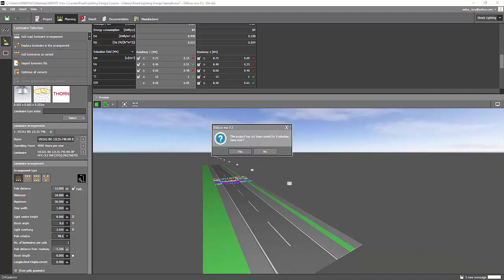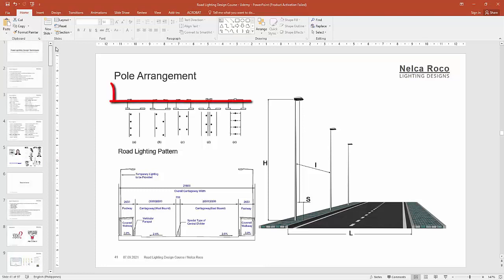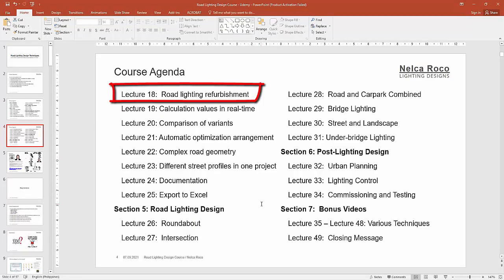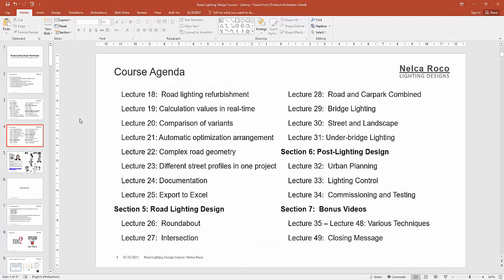Okay. So let's go now to the real topic, which is the lecture 18, the road lighting refurbishment. So what is this road lighting refurbishment?